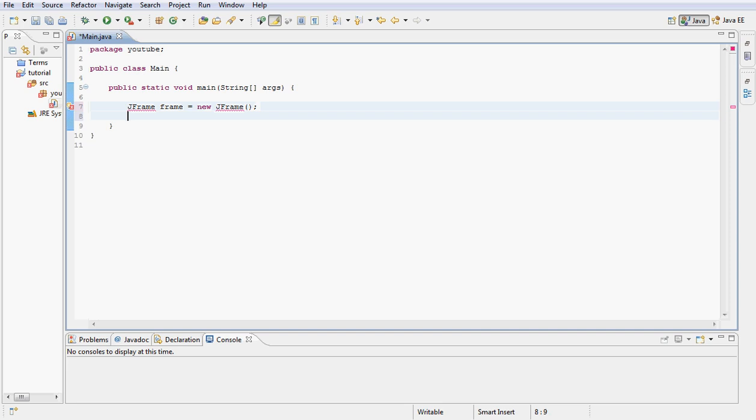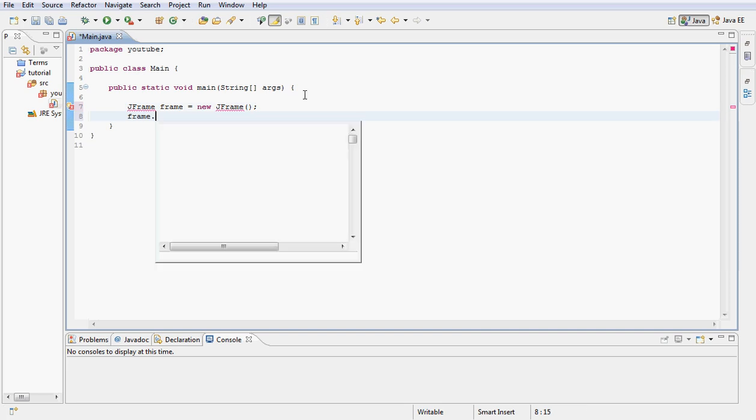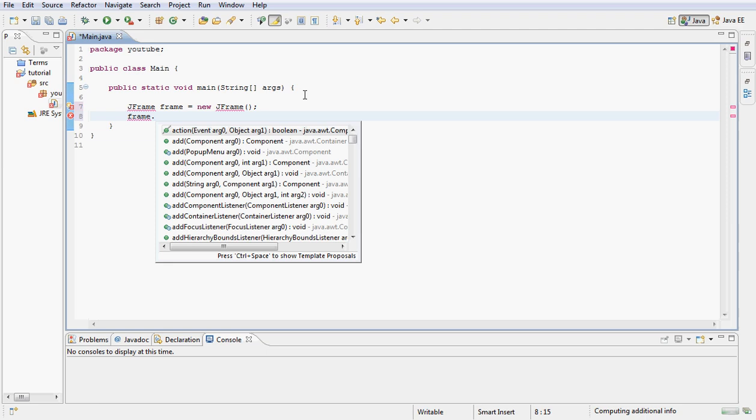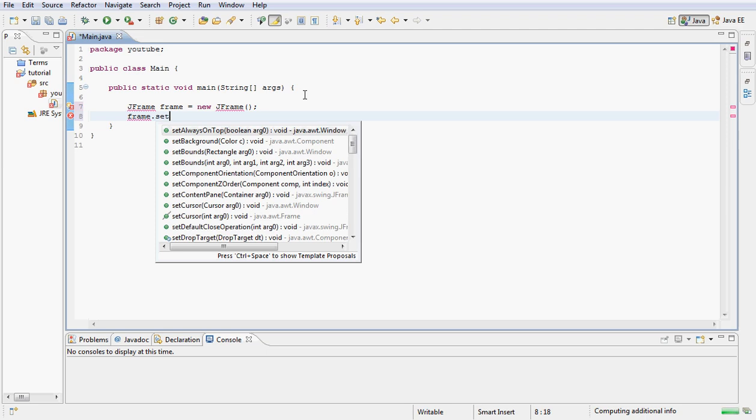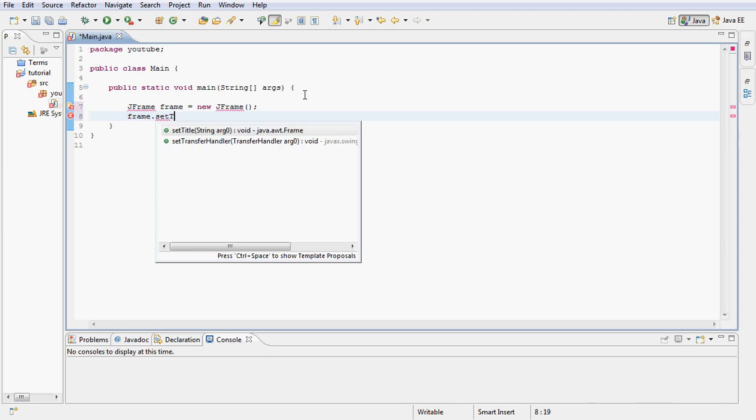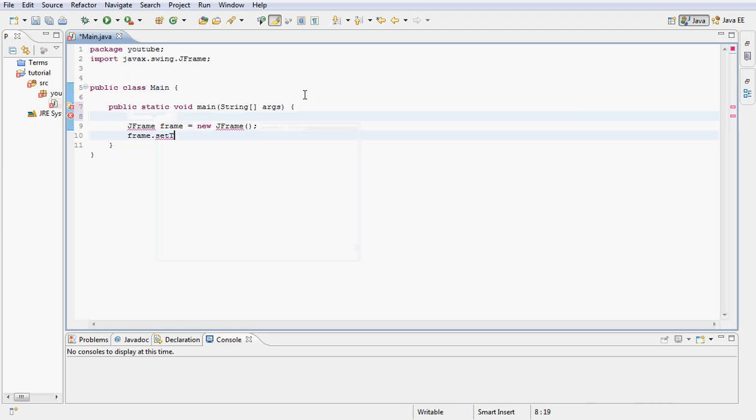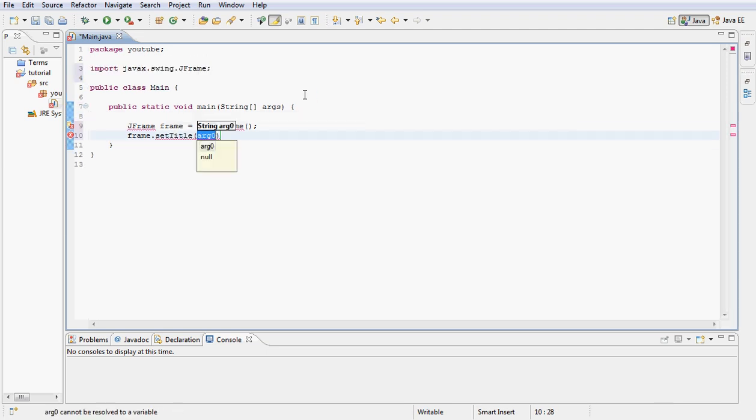Next let's go ahead and type frame.setTitle. I'm going to set this as Tutorial 8. You can most certainly choose any title you want to, just like always.